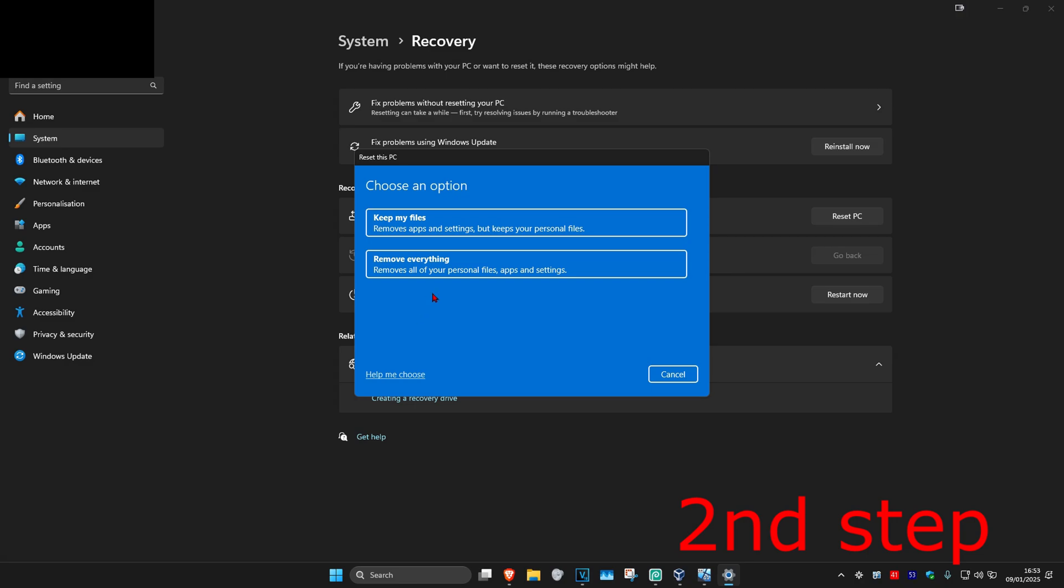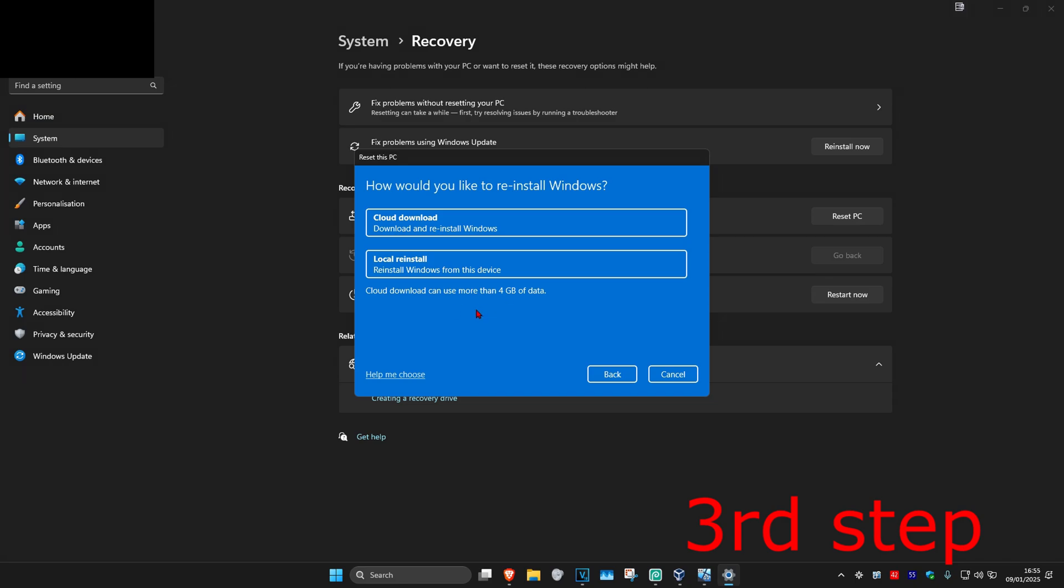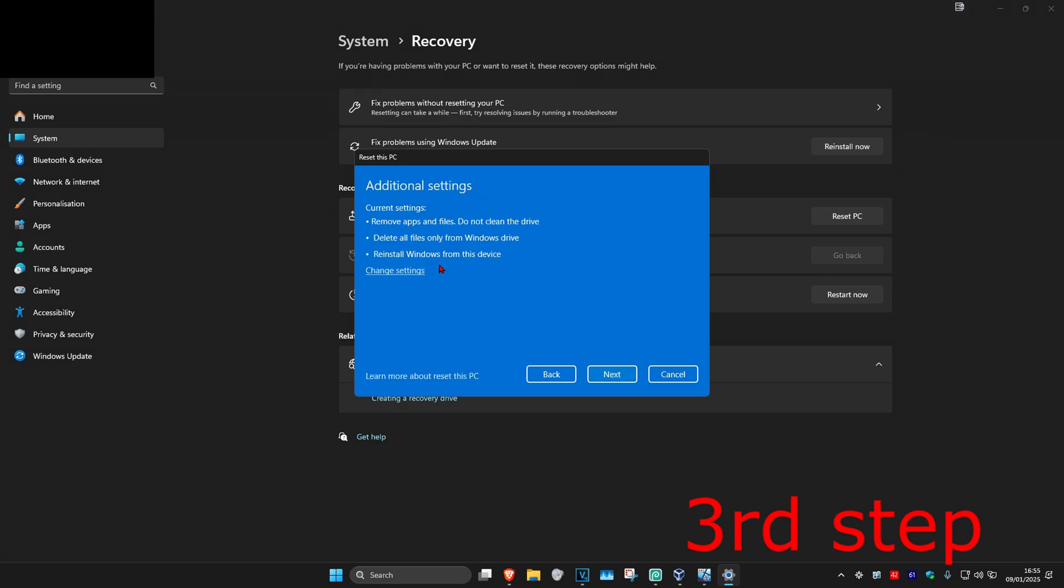For this tutorial, I'm going to go with remove everything. Once you run this, you can either go with cloud download, which will download and reinstall Windows (you'll need an internet connection), or local reinstall, which will reinstall Windows from this device (no internet connection needed). I'm going to go with local reinstall.